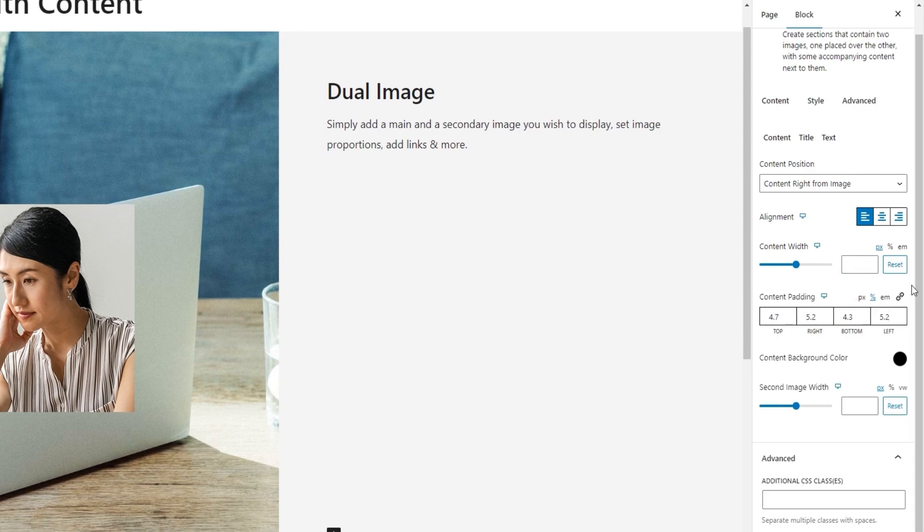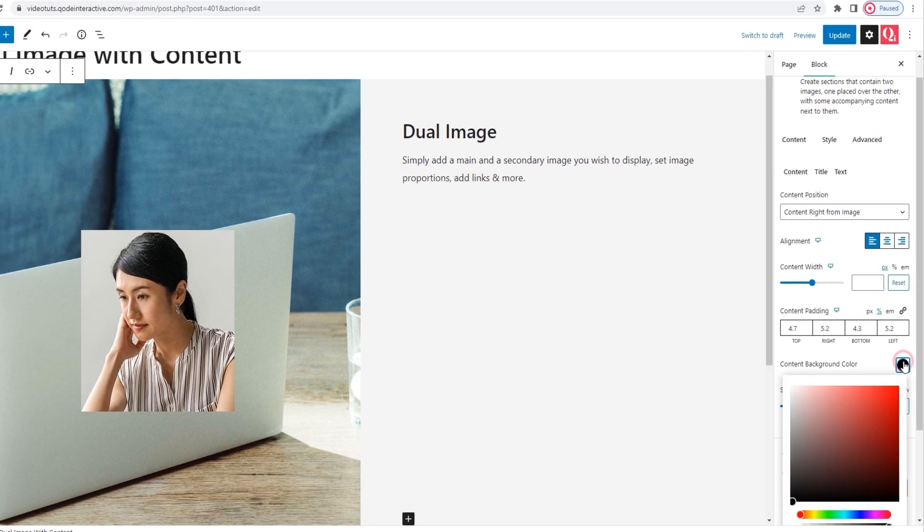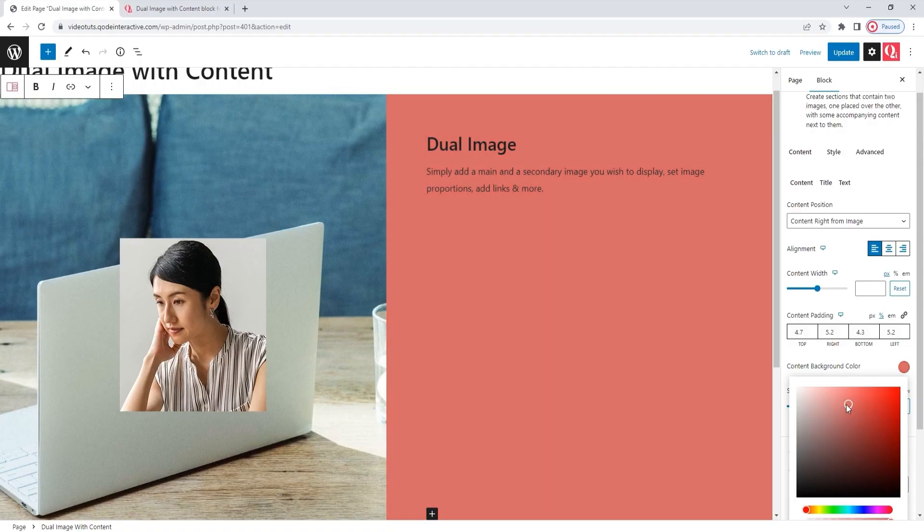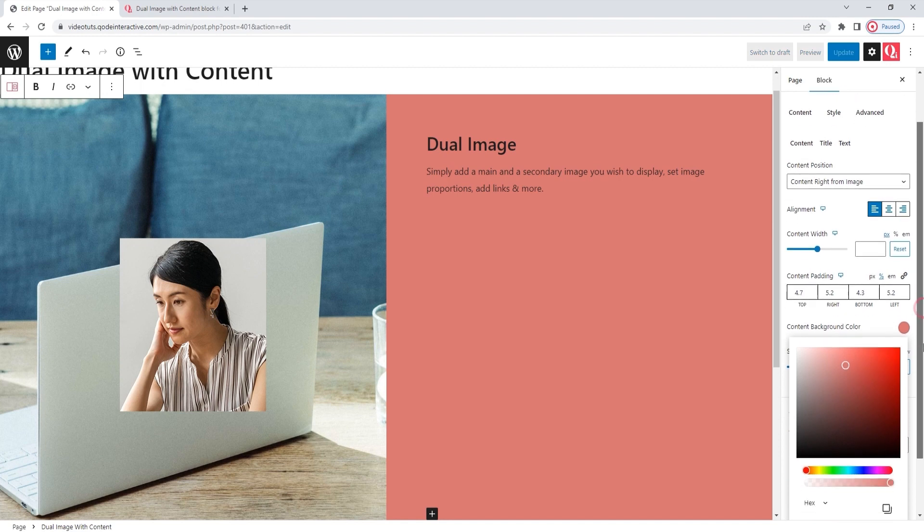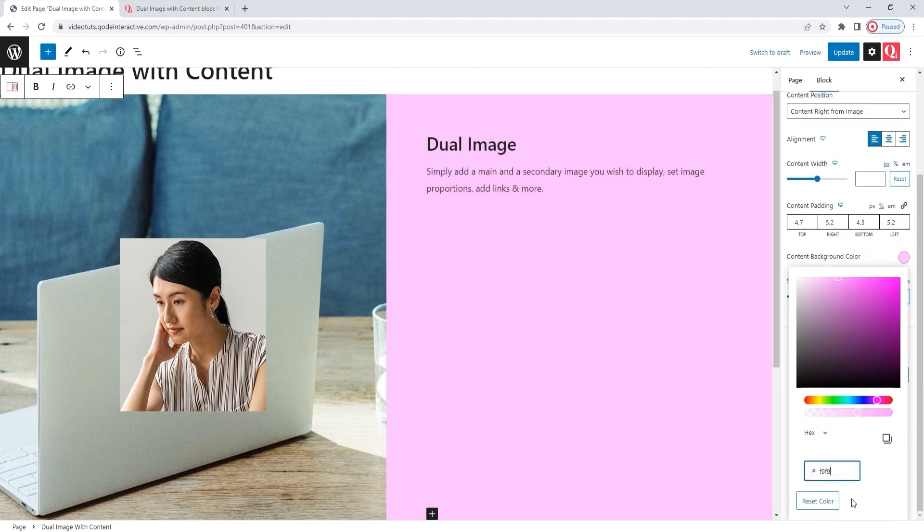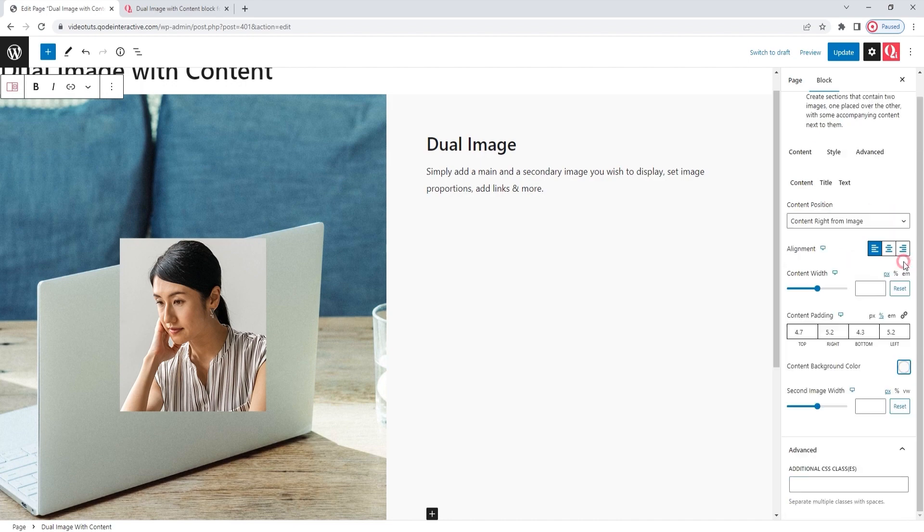Okay, moving on. The next option is the content background color. You have this easy to use color picker that makes setting a new color super simple. I have a specific color in mind. In fact, it's pretty close to the default color. And to get the precise shade I want, I'll type in its hex code. There we go.